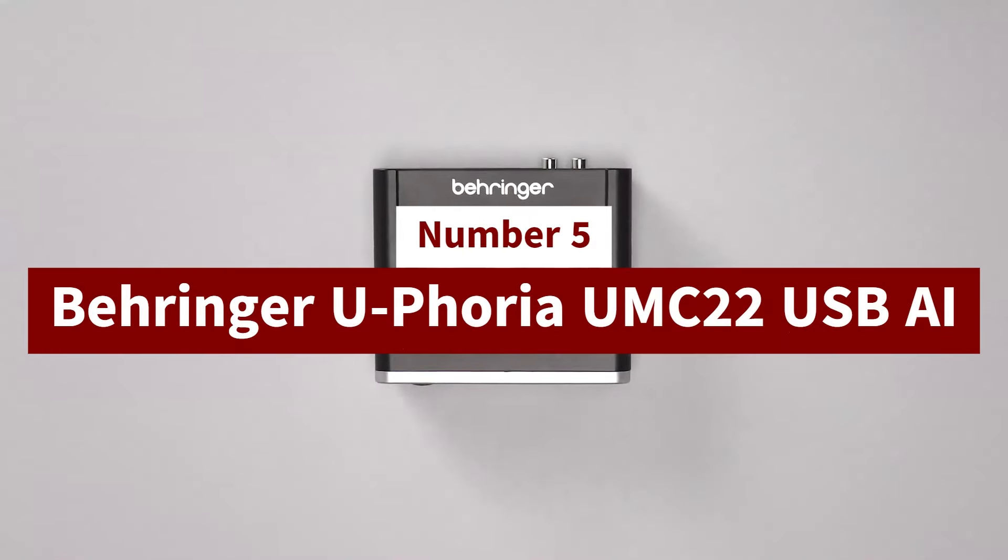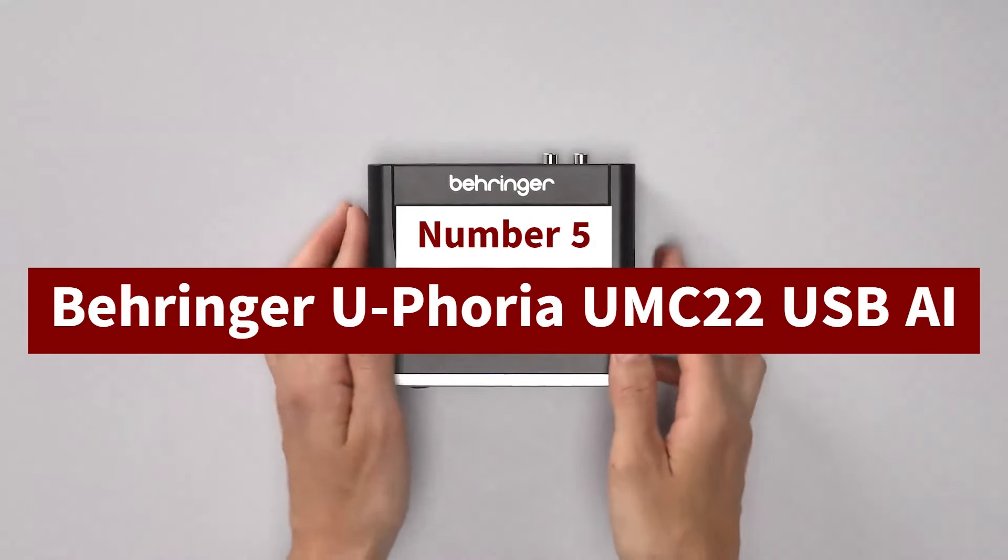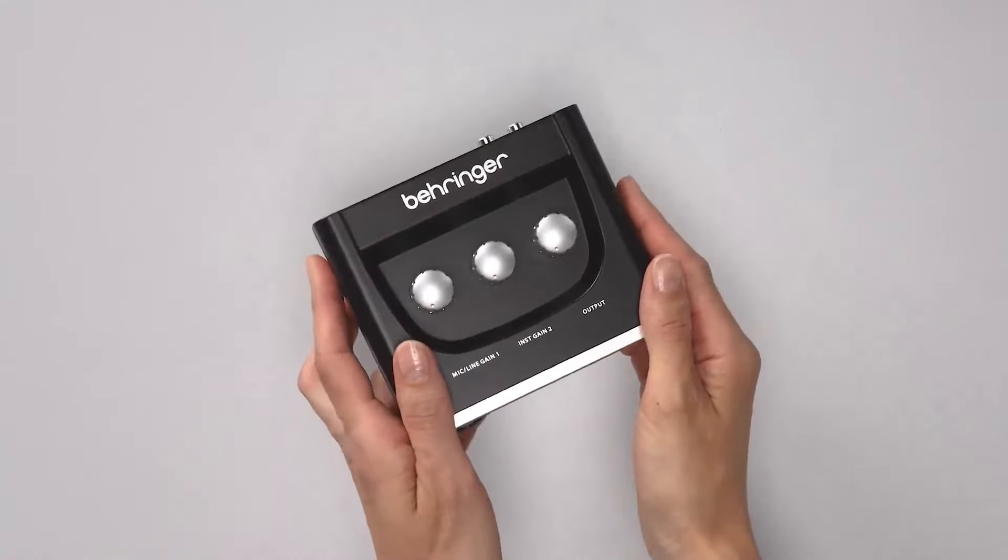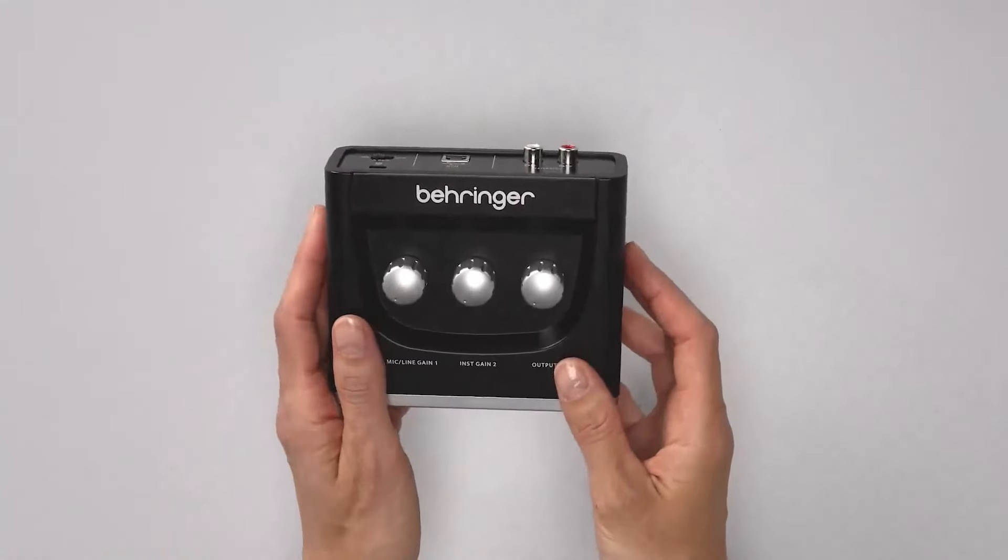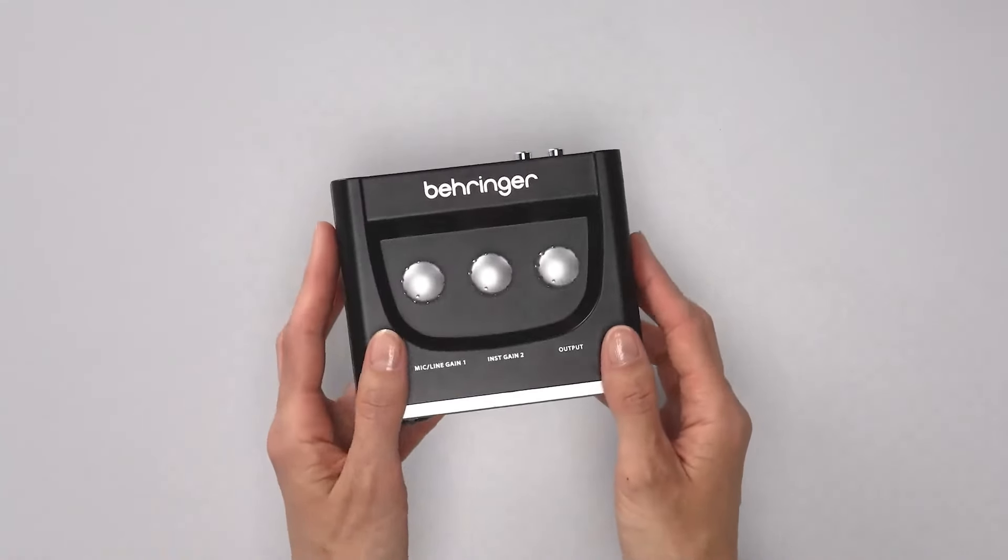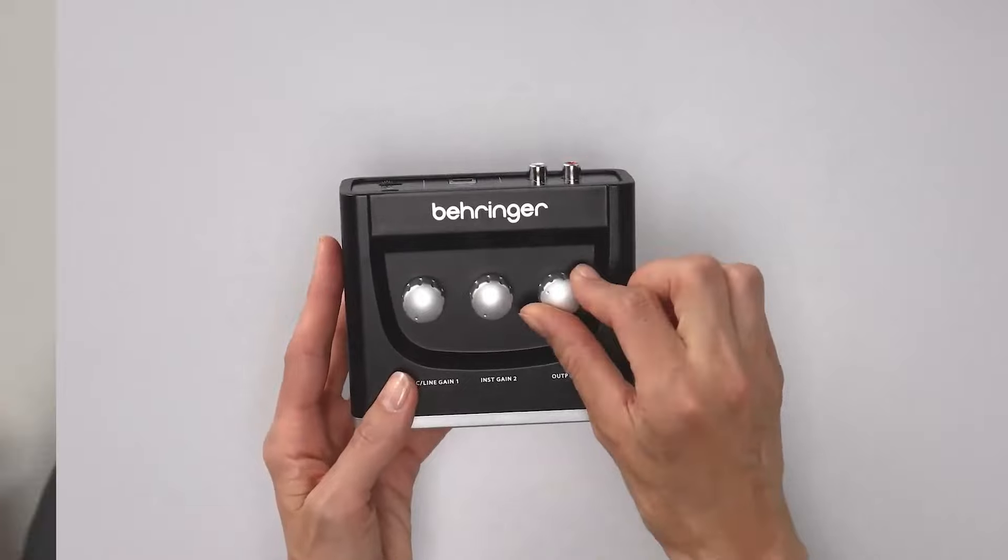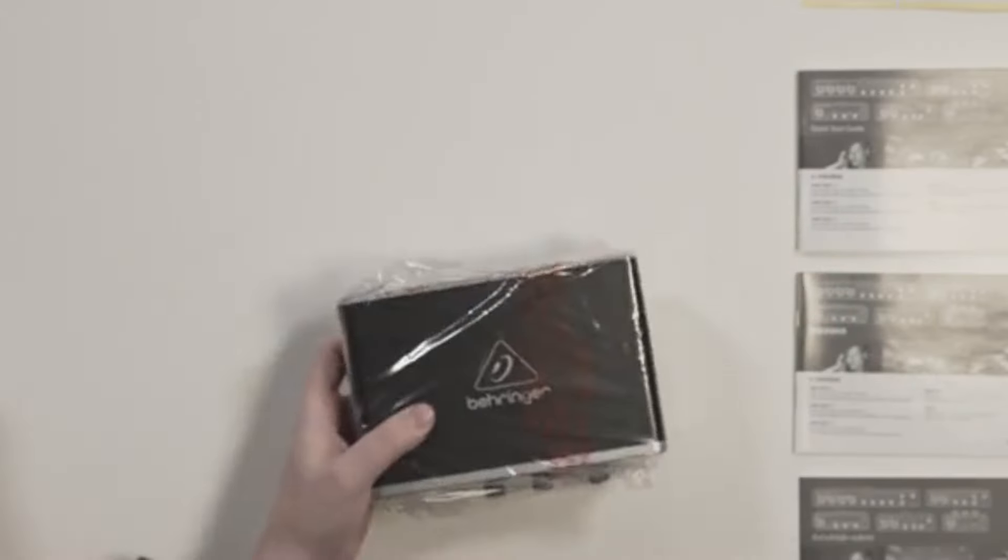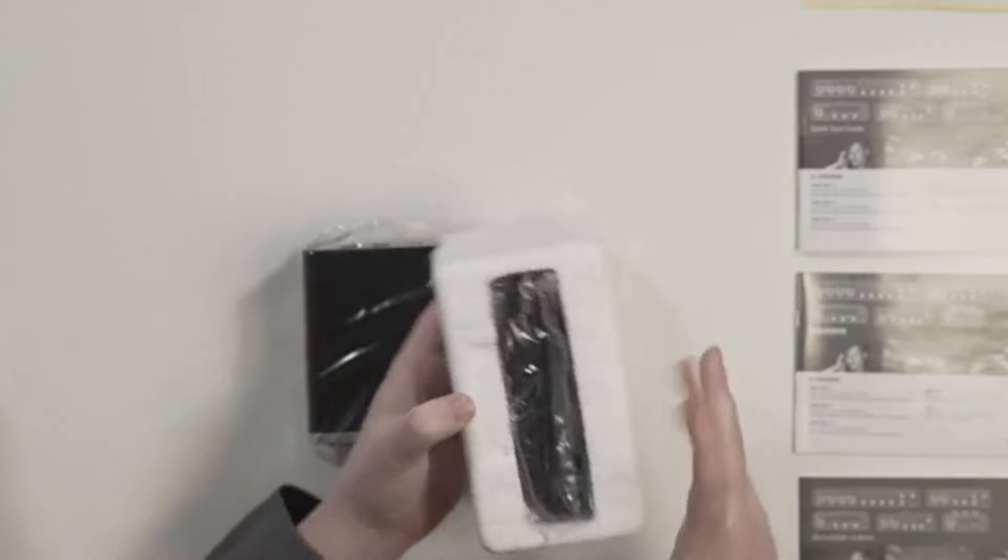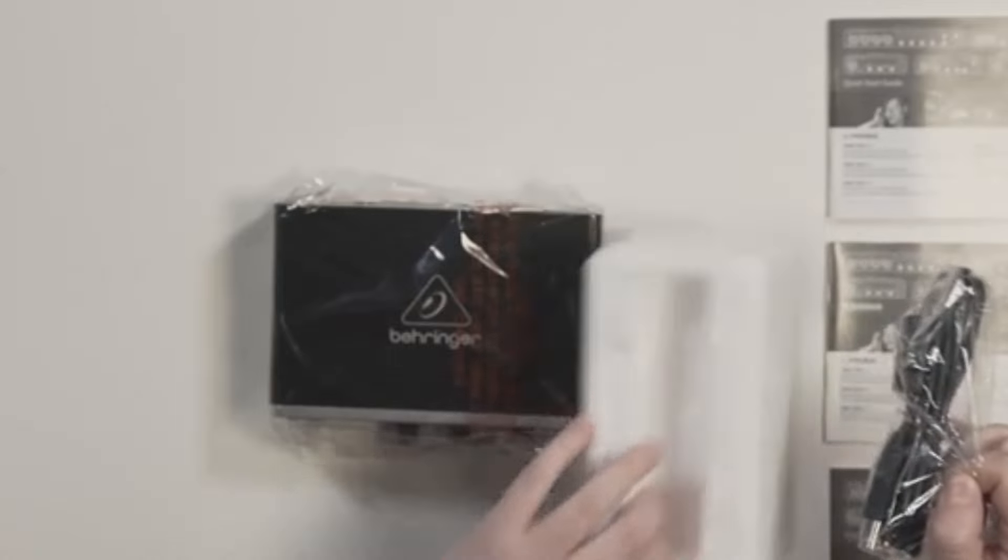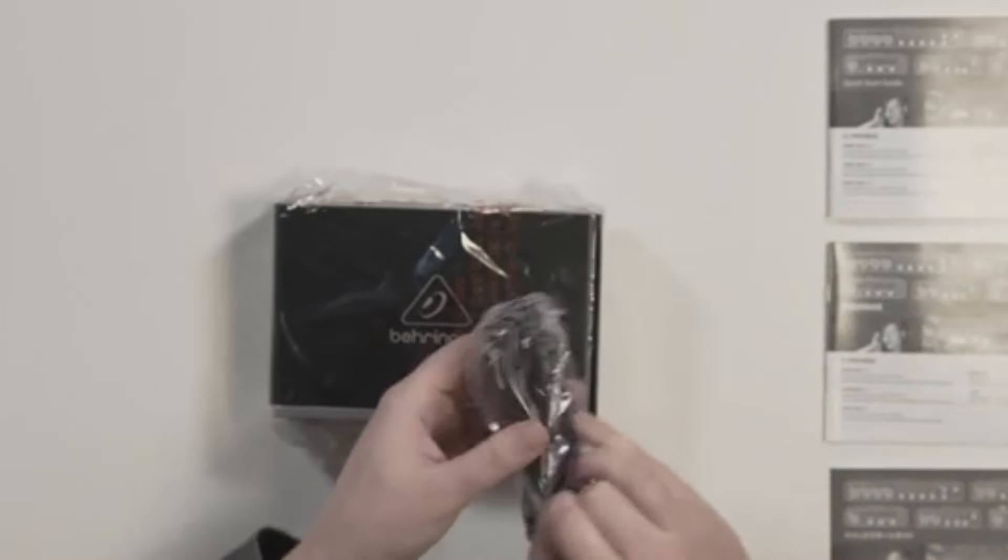Number 5: Behringer Euphoria UMC22 USB Audio Interface. The Behringer Euphoria UMC22 USB Audio Interface is an affordable, compact, and reliable solution for musicians, podcasters, and content creators looking to achieve high-quality audio recordings without breaking the bank.